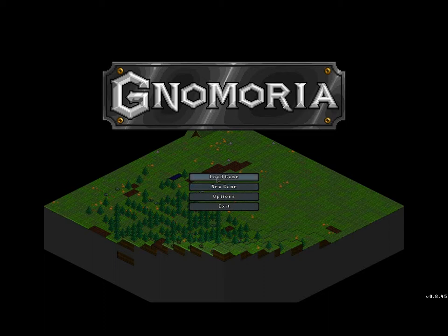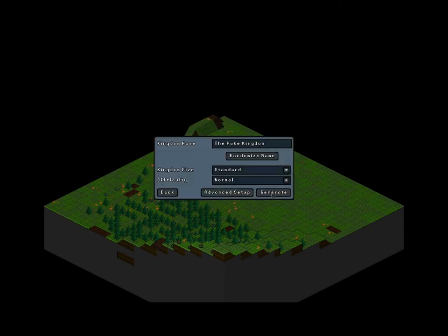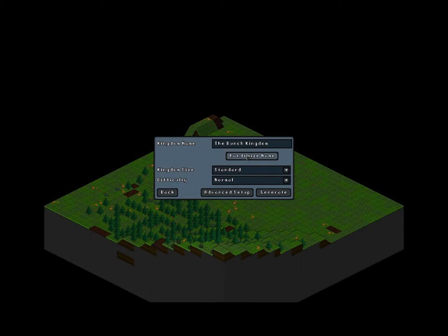What's up everybody, we're going to play a wonderful game here. The punk kingdom? The knighted land? No, servant strangers? Bunch kingdom soldiers kingdom? Let's just do white's kingdom. That's not better.